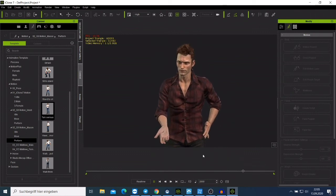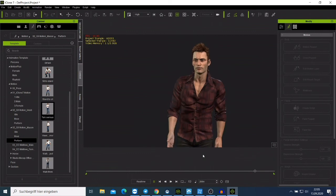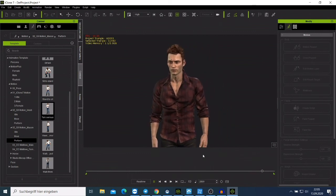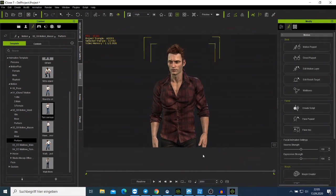So guys, that is how you add the voice to your character. You can combine it with motions and try to see whether they match. If you like what I'm doing on my videos, please don't forget to subscribe and also to like this video. I just want to say bye and thank you for watching. Bye for now!